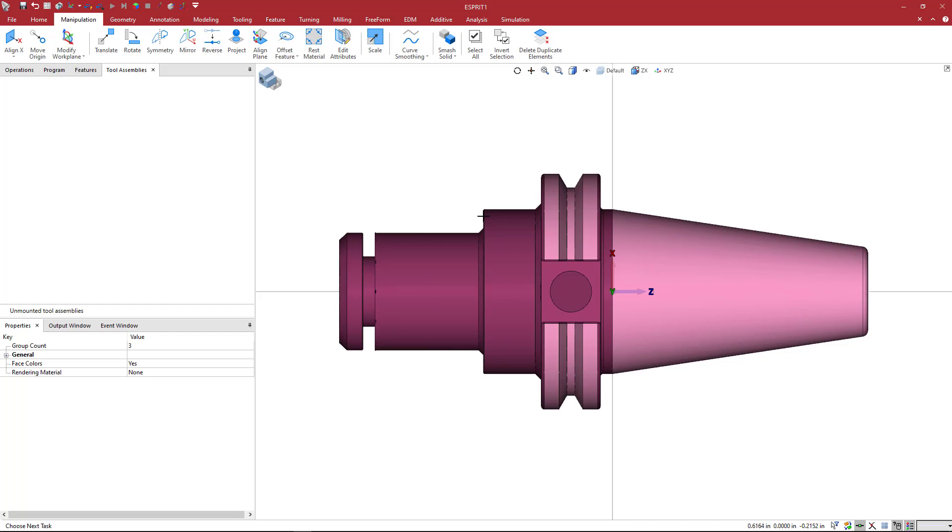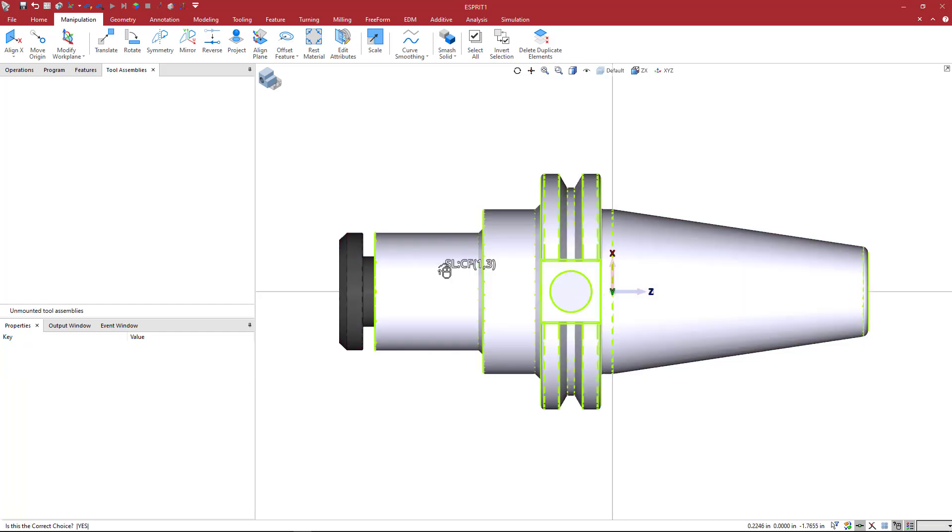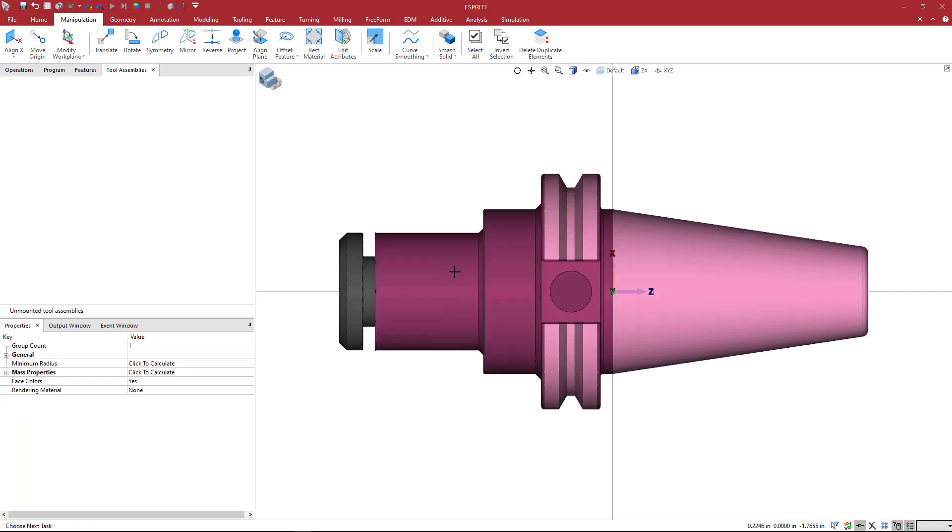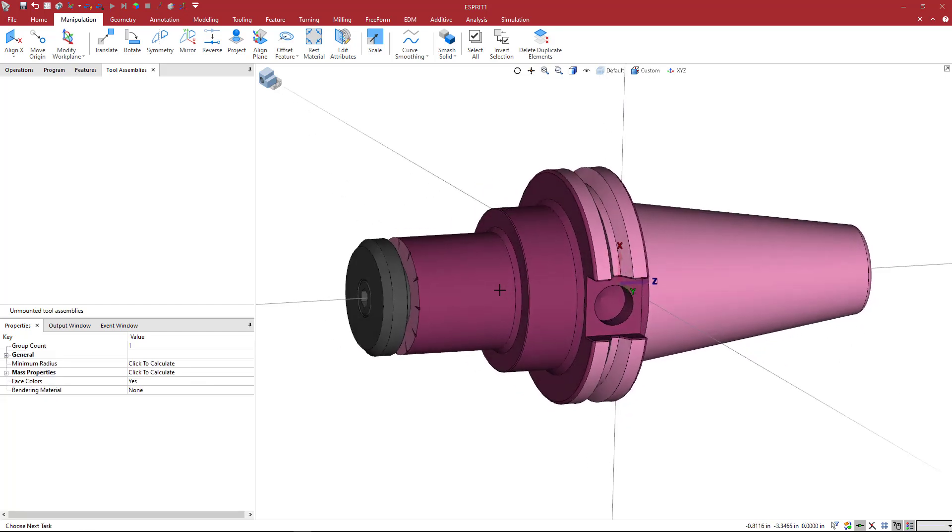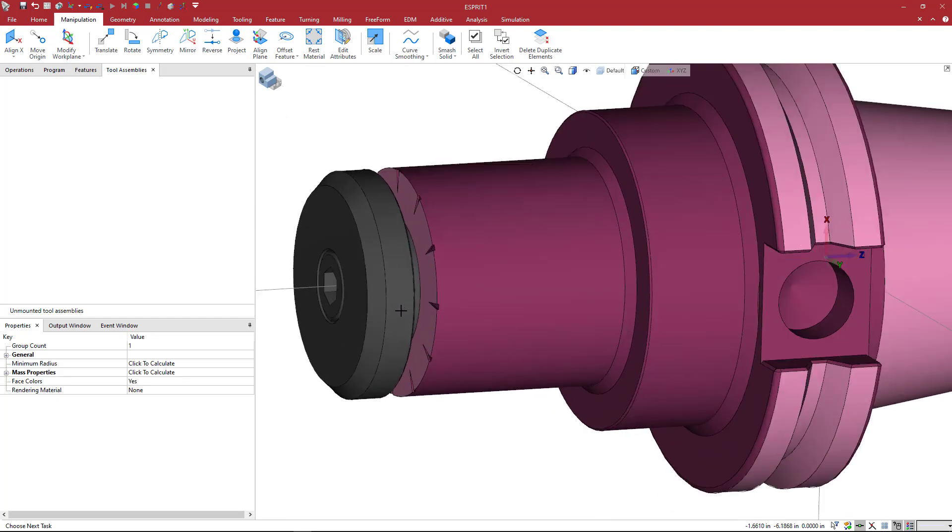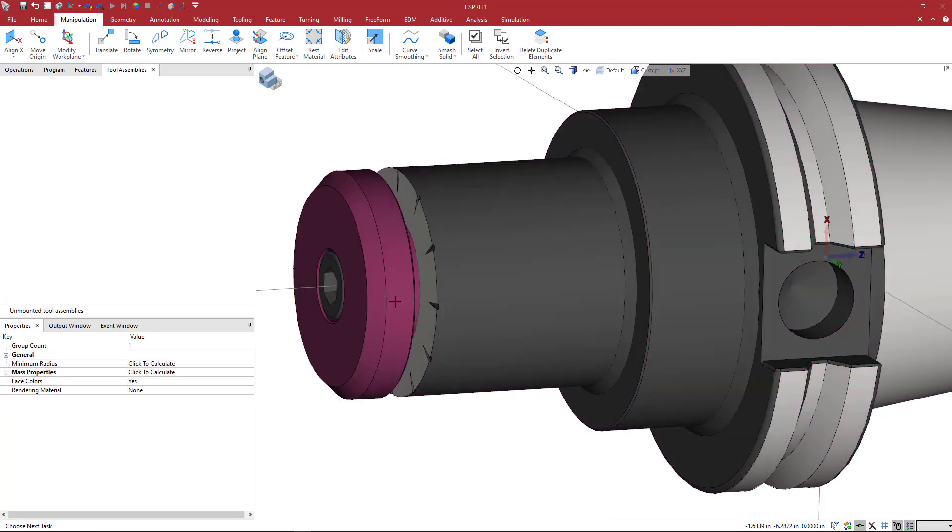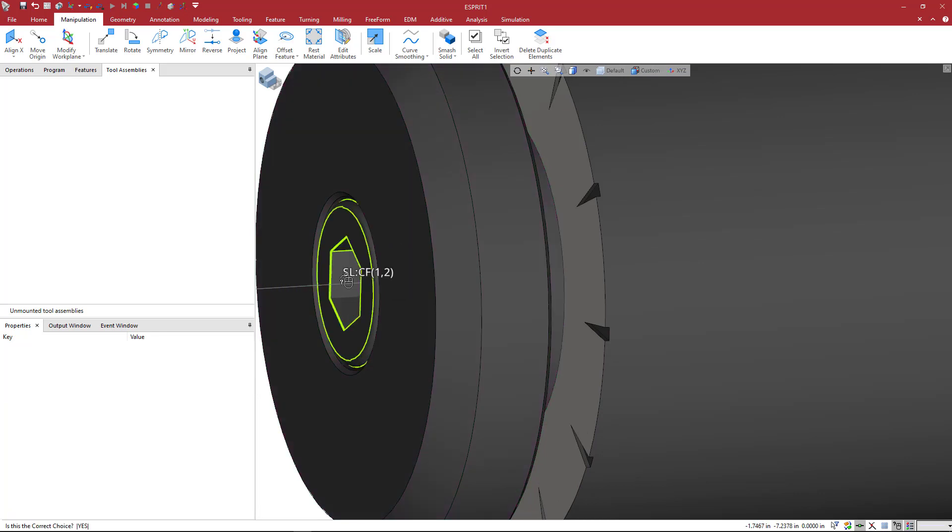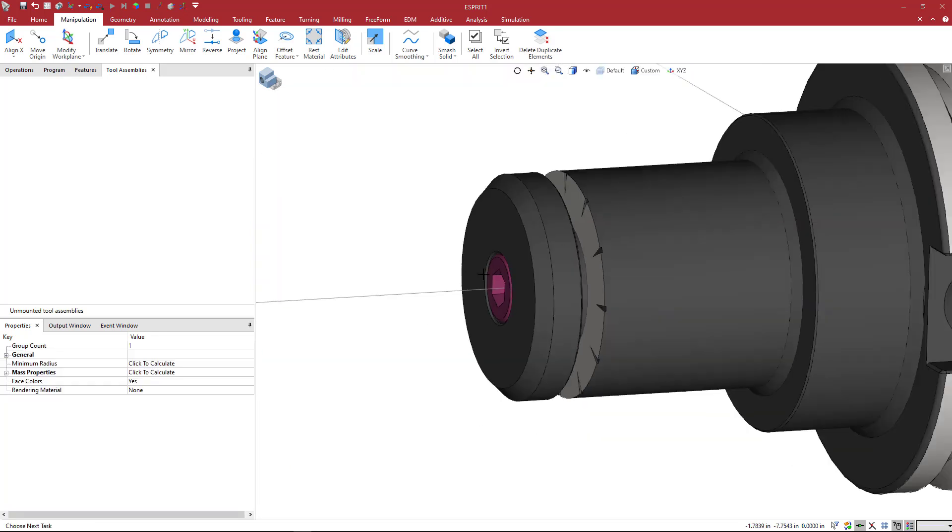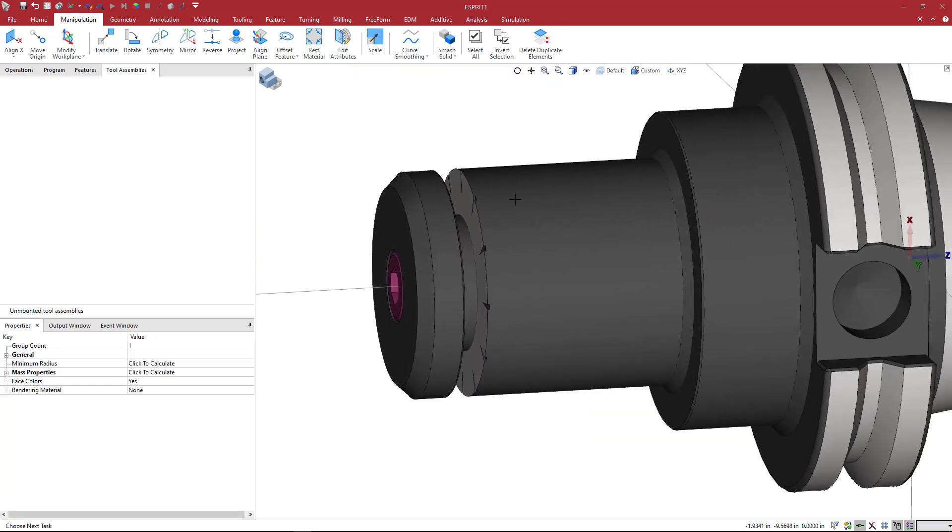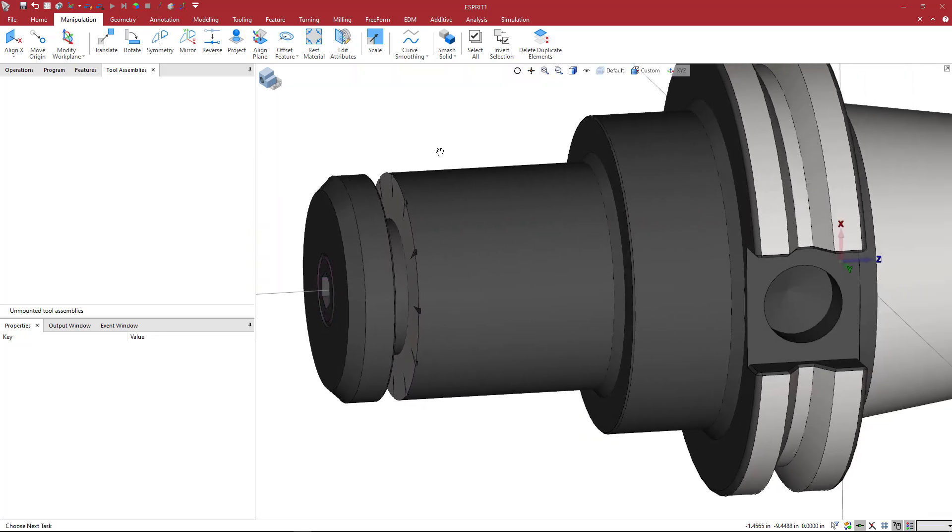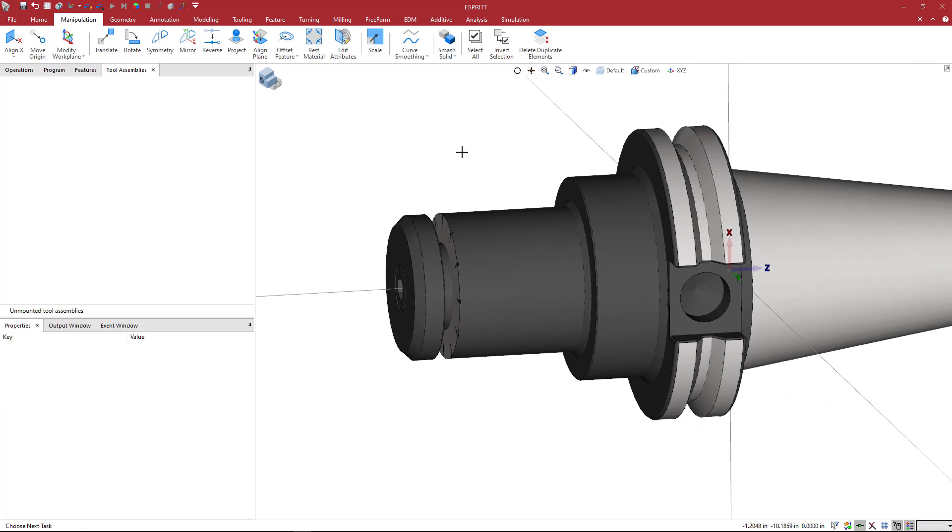And we're going to go ahead and take a look at this real quick. I'm going to just select this and we can see that this tool holder, this slitting saw arbor tool holder is actually comprised of several different solids.